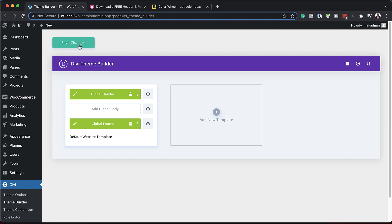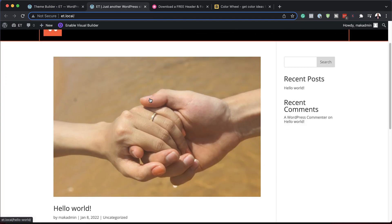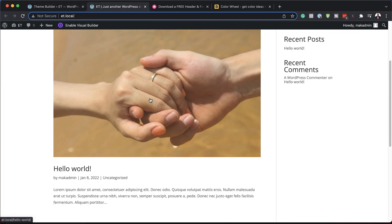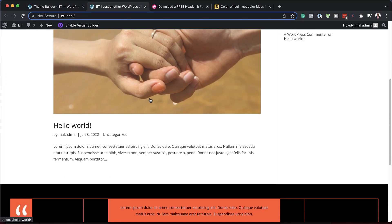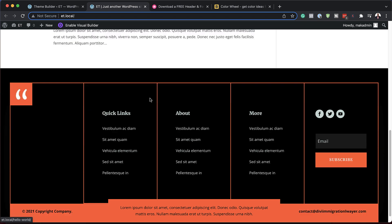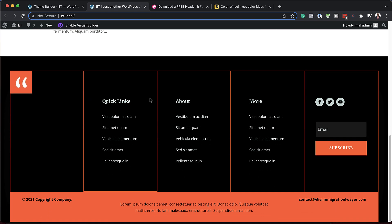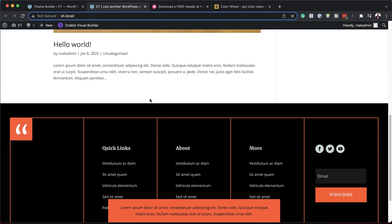Now I'm going to close out of here and take a look at our example. I'm going to open my site in a new tab, scroll all the way down, and take a look at my footer. You can see this disclaimer there, and now it catches up with everything else as I start scrolling.